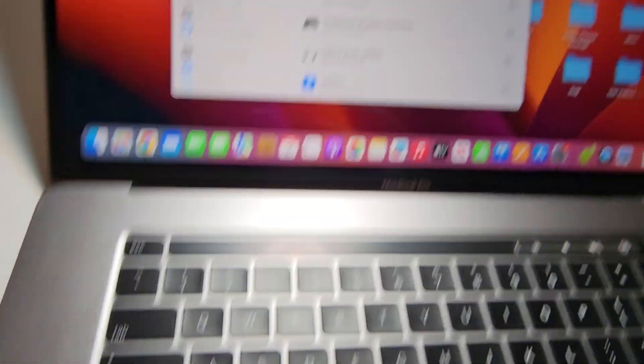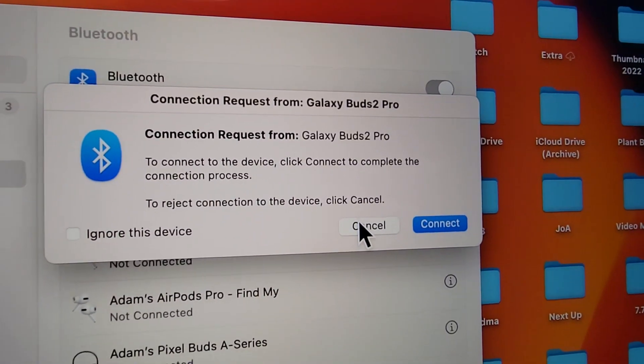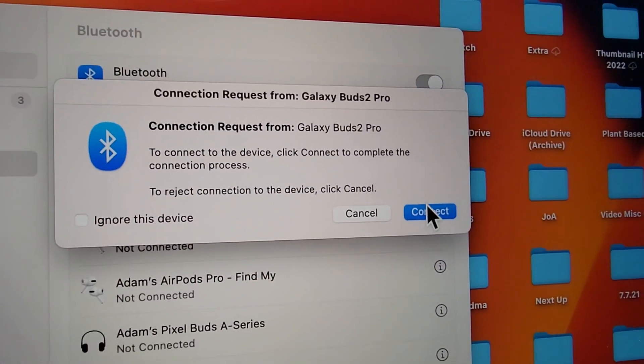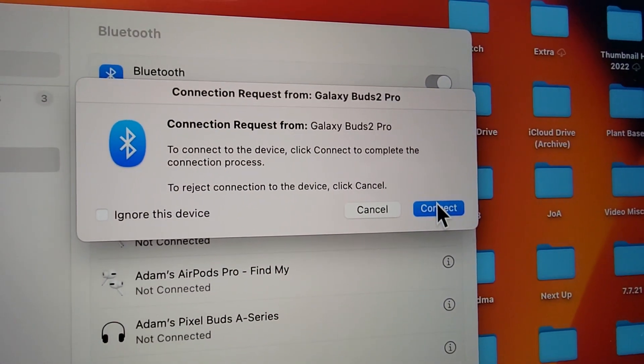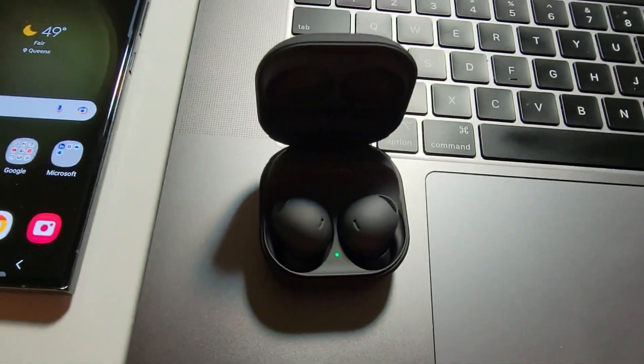And what are you going to do here? So you actually might see this message right here. If you do, just press Connect.